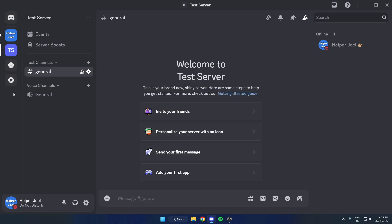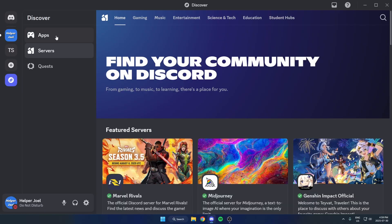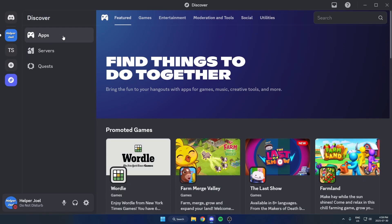So go to the left side of our Discord, hit the Discover option over here, then select Apps on the left, and go up to the search bar in the top right and search for Sapphire.